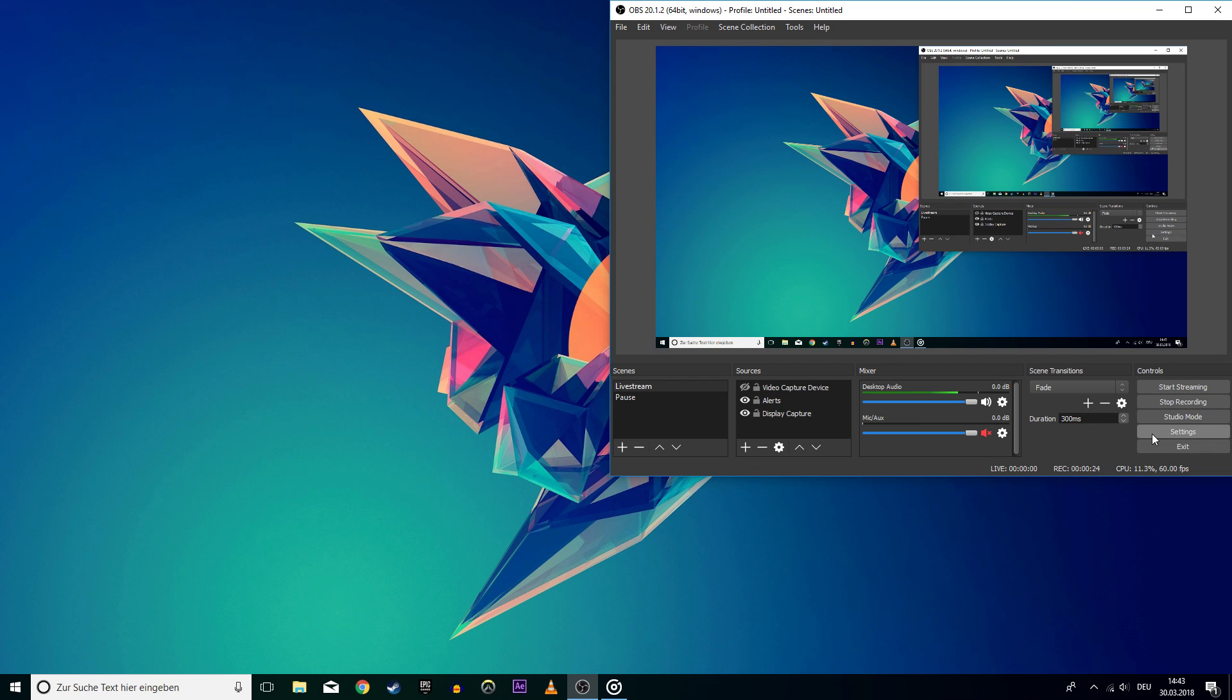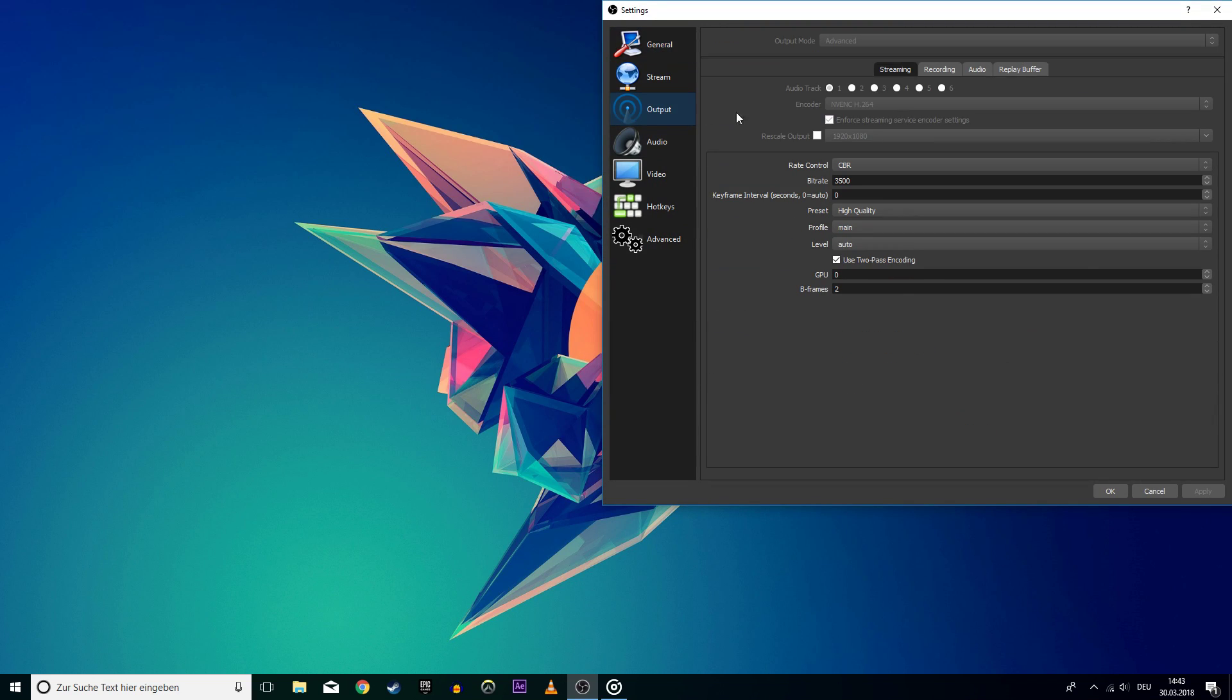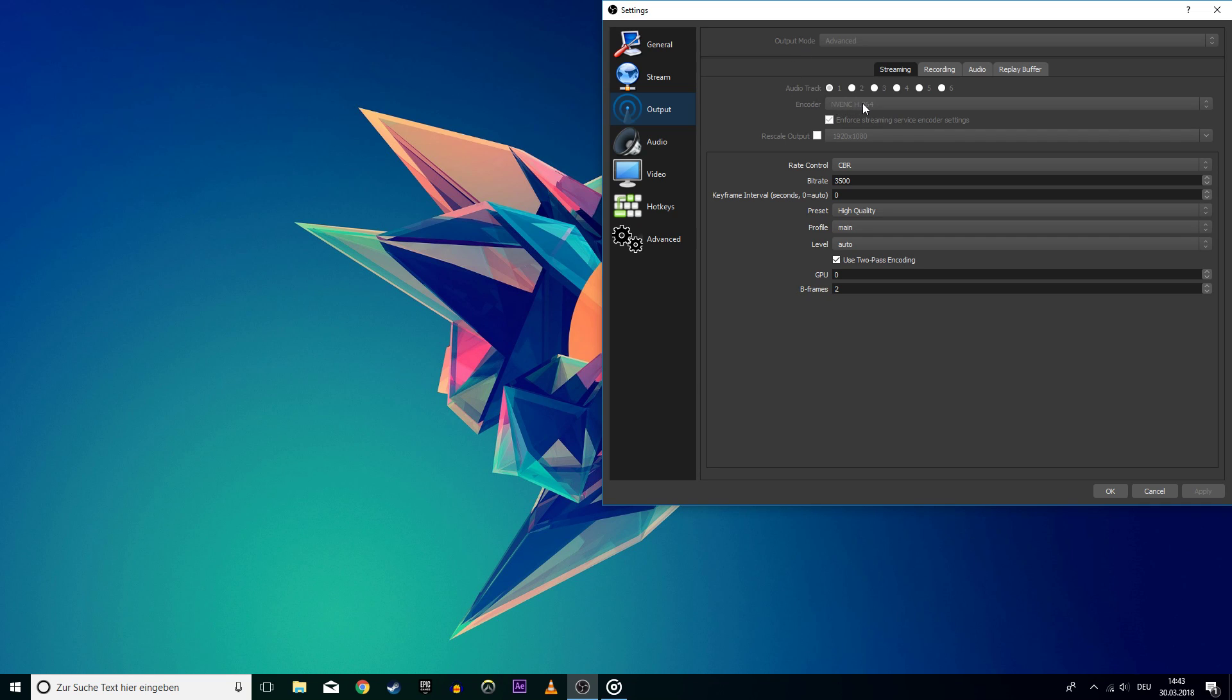Open up your OBS Studio settings. Go to the Output tab and select the Advanced Output mode. First, on Streaming, use the NVENC-H264 encoder if you use an NVIDIA GPU. Otherwise, use the QuickSync encoder.